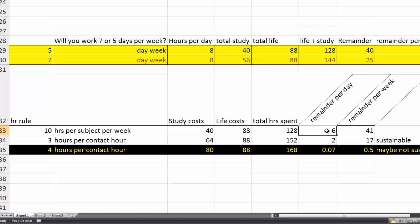So you're left with a little bit over, about 6 hours a day or 41 hours a week.